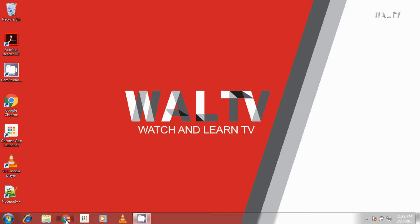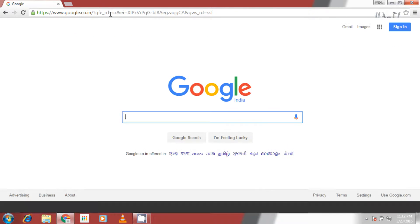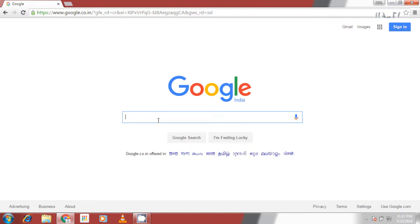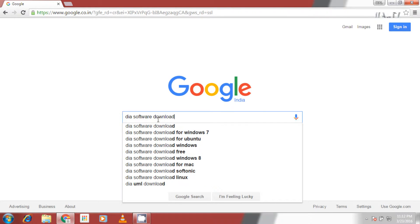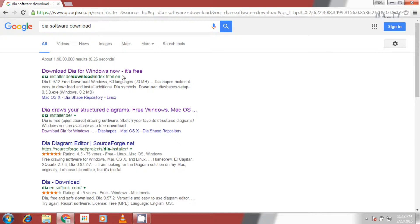Open your web browser and go to google.com. Search for DIAW software download. DIAWinstaller.de is the official website of the software.